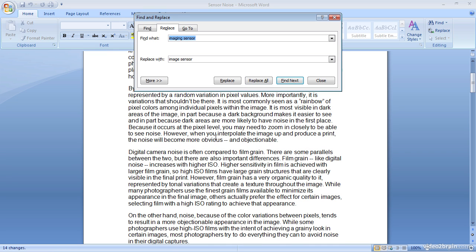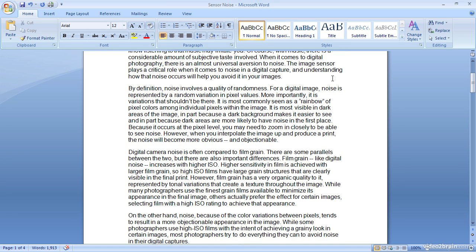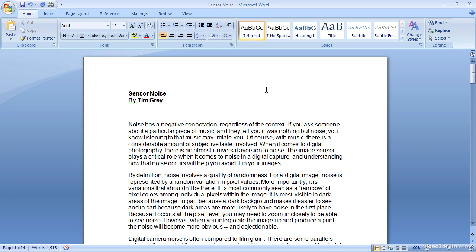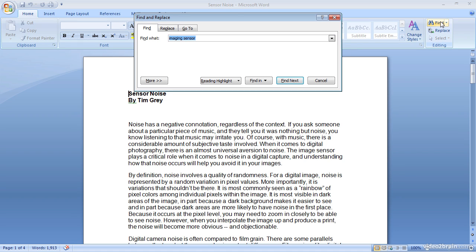I'll go ahead and click OK and I'm going to close this dialog. Then I want to show you one additional thing here. I'll scroll back up to the top of the document and I'm going to place the insertion point at the beginning of the text, at the beginning of the title in this case for the document. Then I'm going to click one more time on the find option and this time I'll just type sensor.